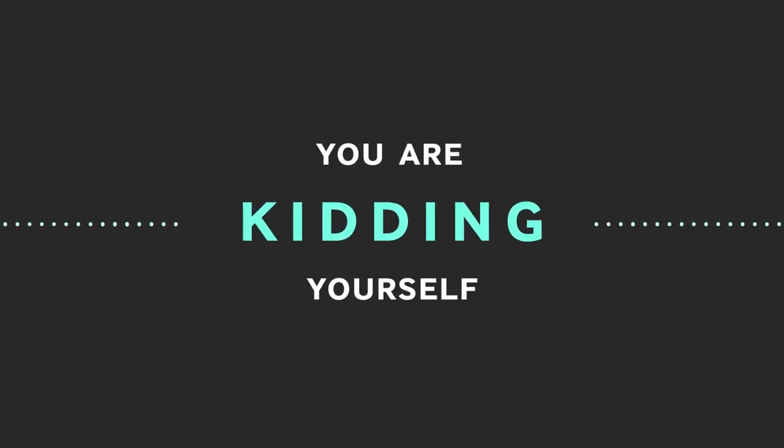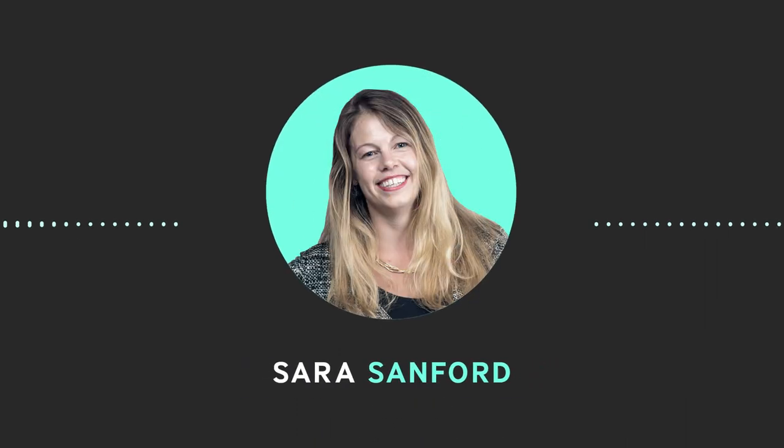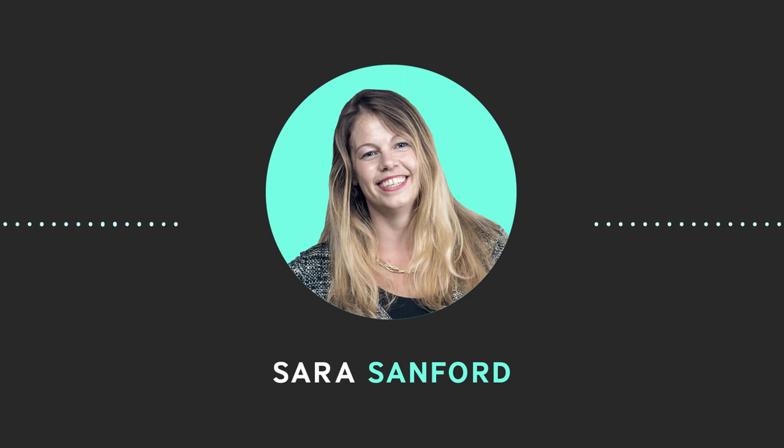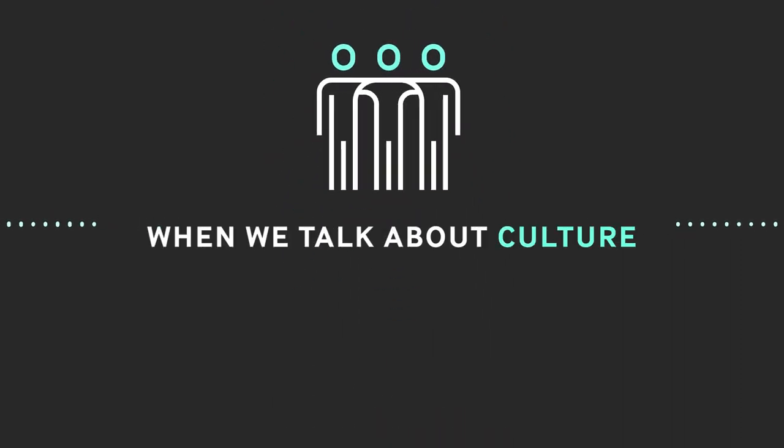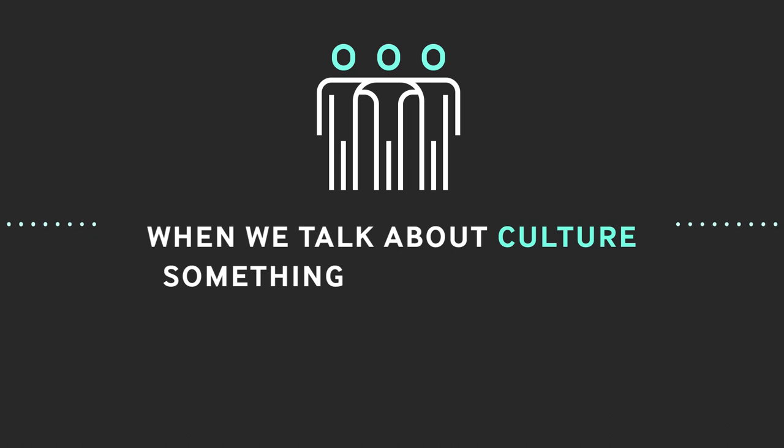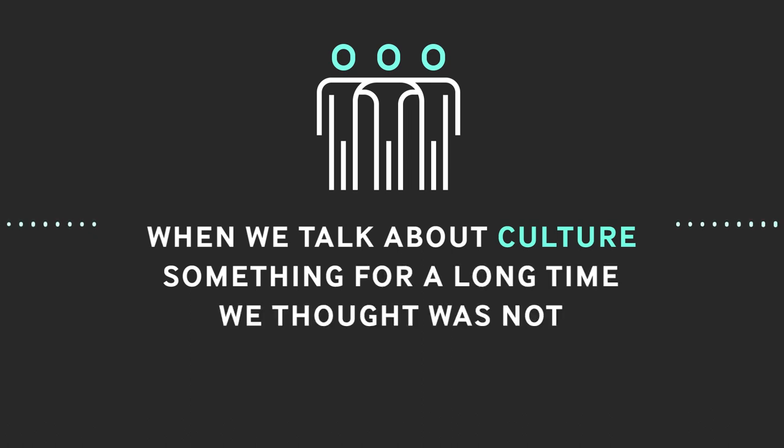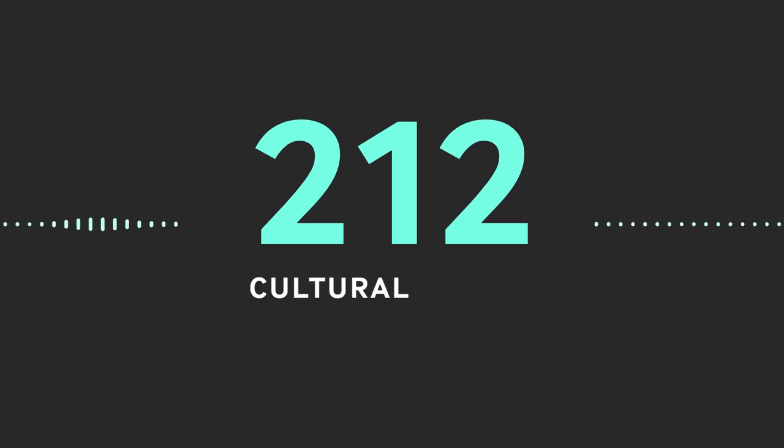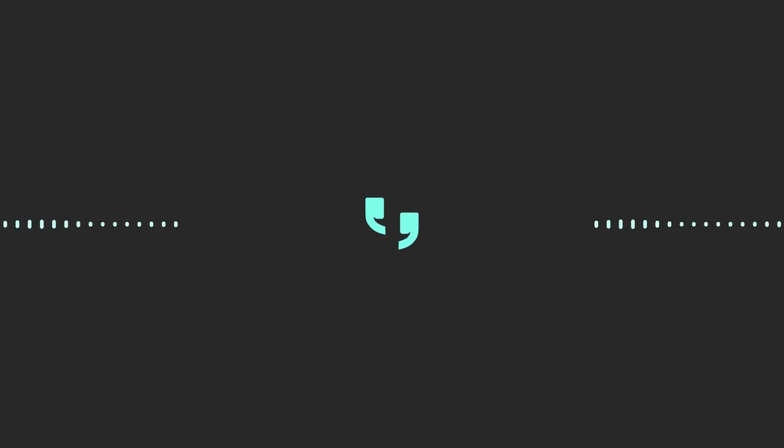And Sarah Sanford, who believes the key to eradicating gender inequality at work lies in getting data smart. When we talk about culture, that's something for a long time we thought was not quantifiable. We identified 212 cultural levers that can be adjusted to either foster or counter bias in the workplace.